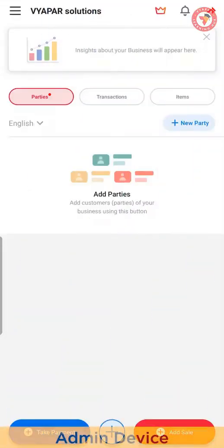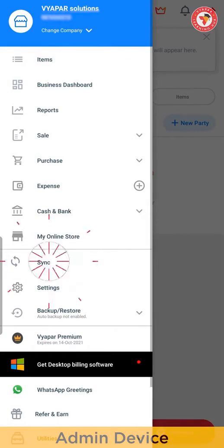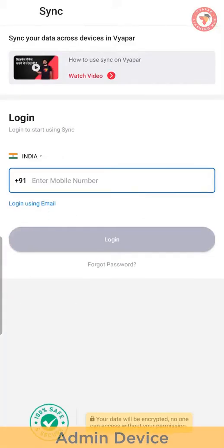For this, open the Vyapar application. In the left menu, you would see sync option. Click on it.